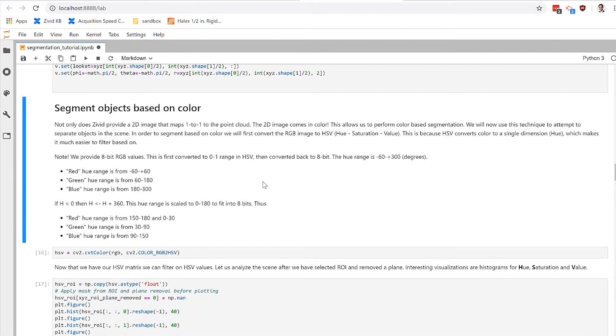Moving on, another technique that is used oftentimes in machine vision is color segmentation. In this part of the lab, we're going to try and filter out objects that are of a certain color.